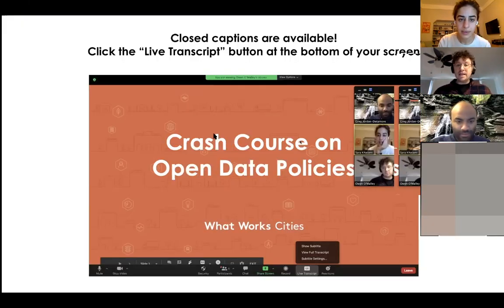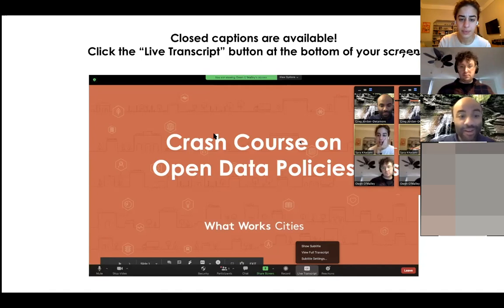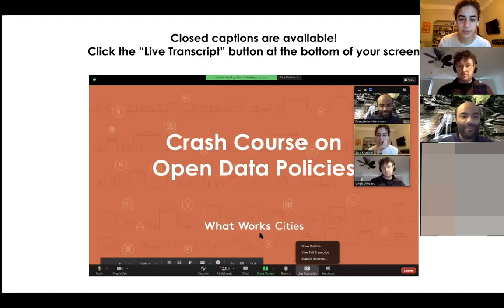My name is Owen O'Malley. I'm the Open Cities Team Coordinator and City Support Specialist with What Works Cities. And my name is Greg Jordan-Dettimore, and I'm the Open Cities Strategy and Design Lead.